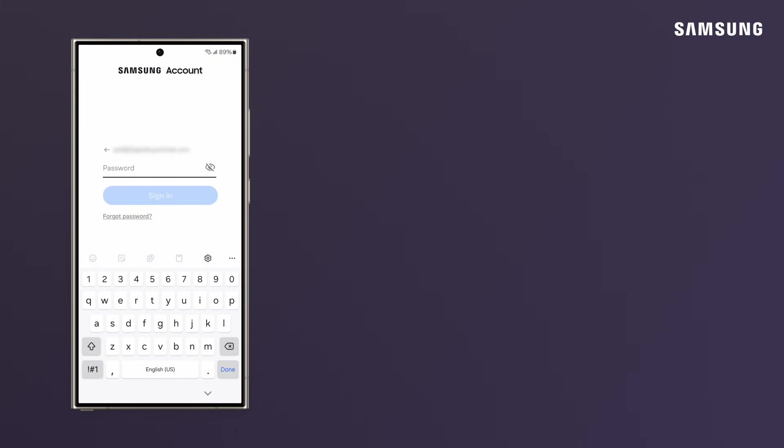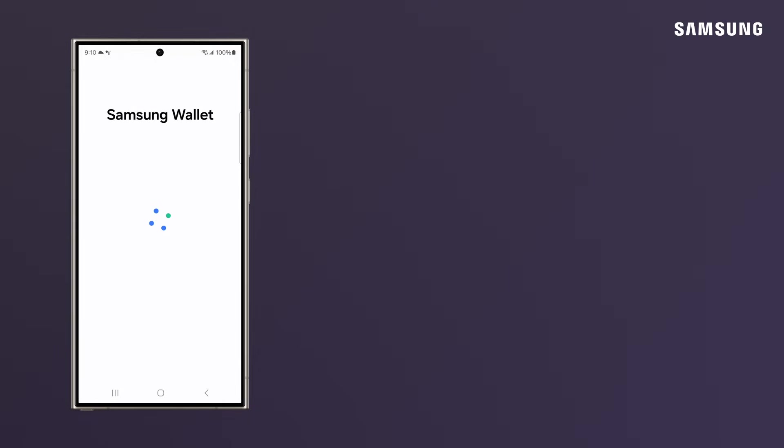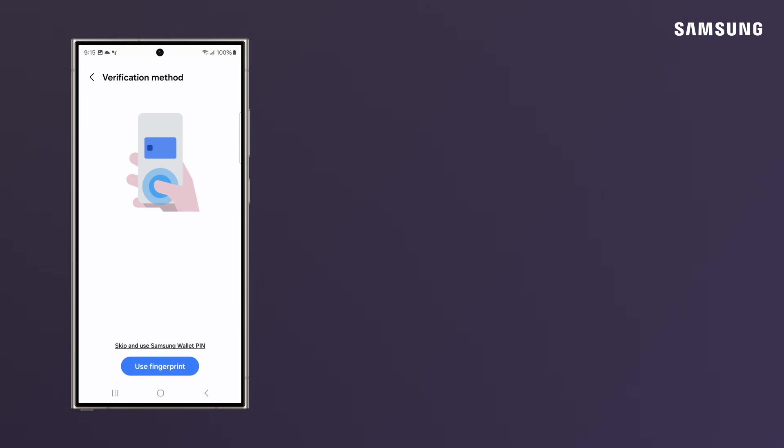Now, log in with your Samsung account. You need to set up a security method. With Samsung Pass, you can verify by fingerprint and PIN.